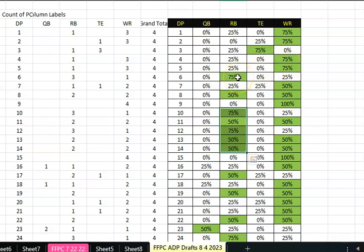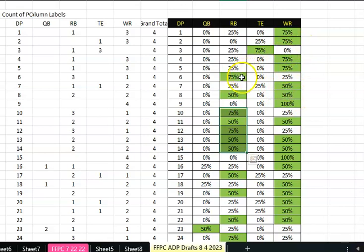People are grabbing CMC about round six. Somebody drafted Mark Andrews right here at seven. This is probably close to 50-50 running back, wide receiver. After pick five and pick six, they're starting to worry about the running backs a little bit.